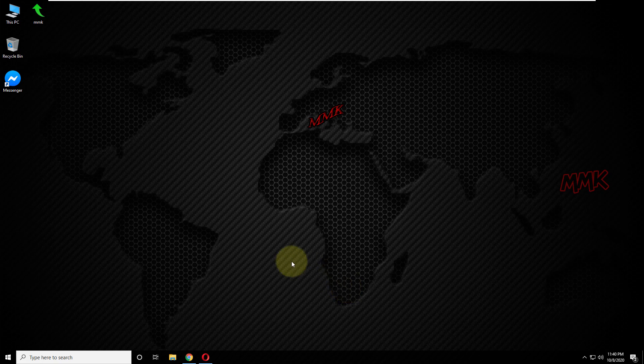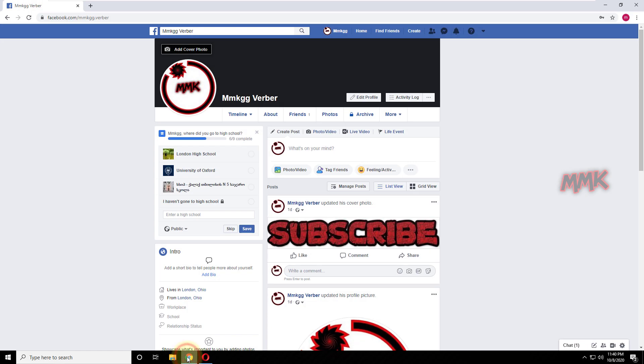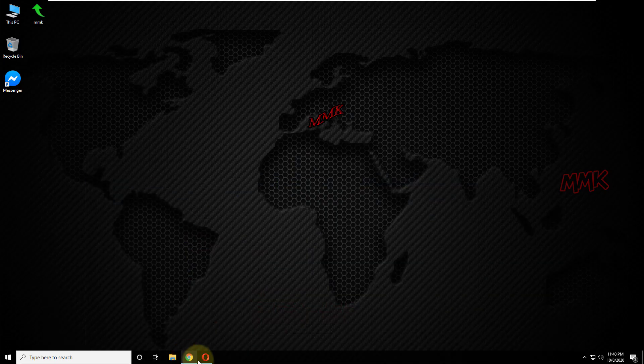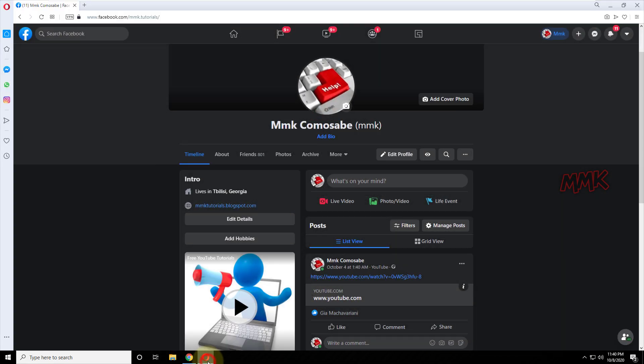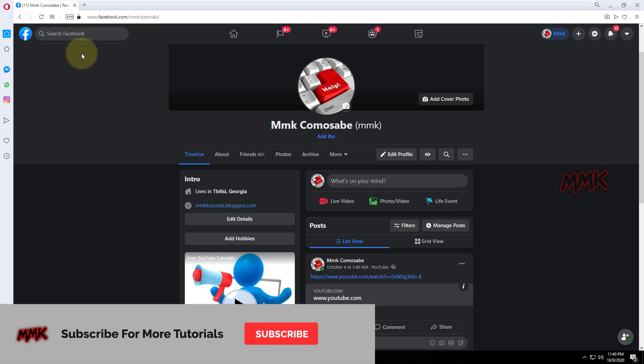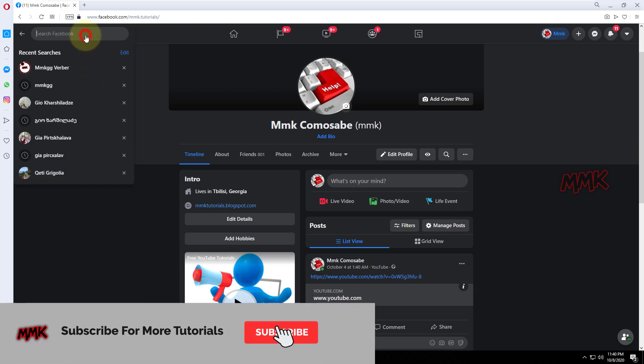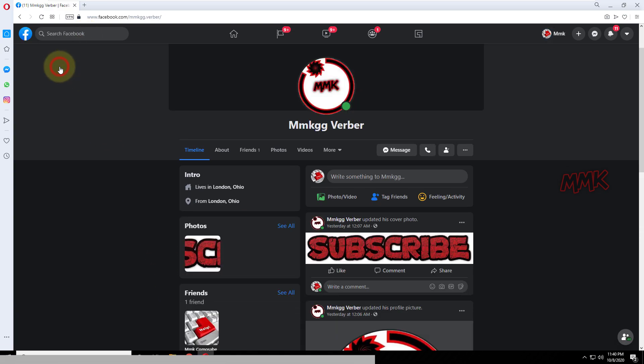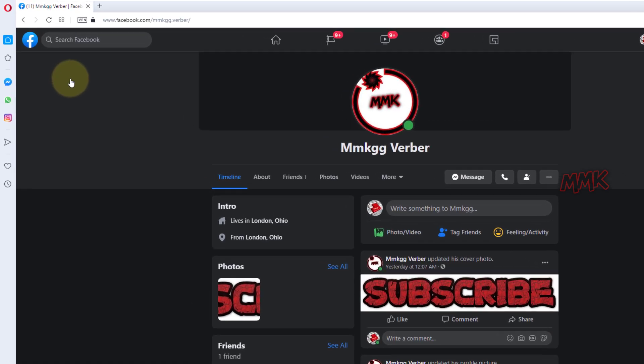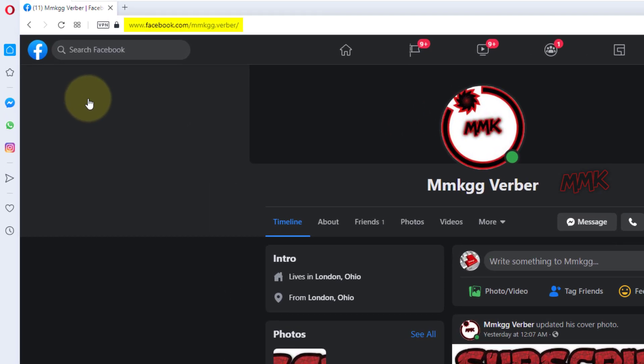Let's say we need to deactivate this Facebook account, MMKGGverber. As you see, we can find MMKGGverber by Facebook search, and it is activated.